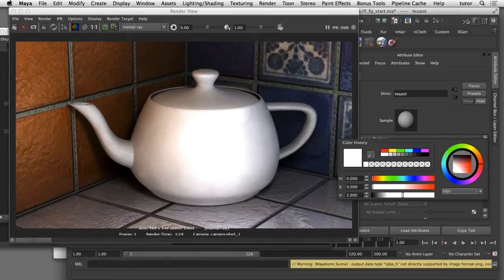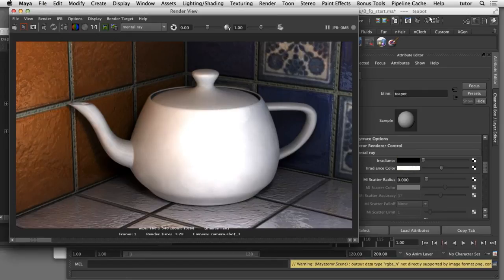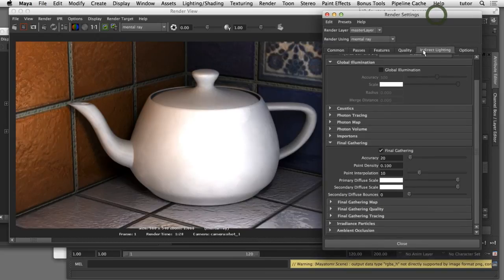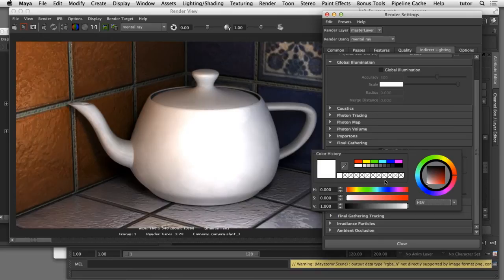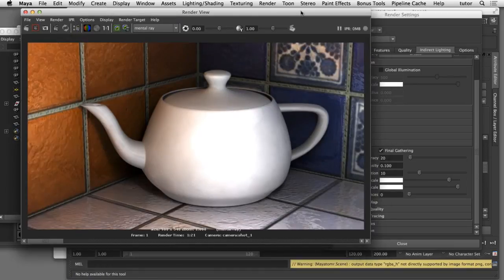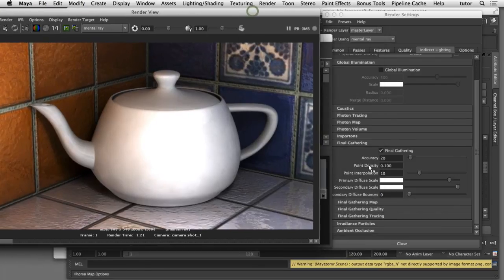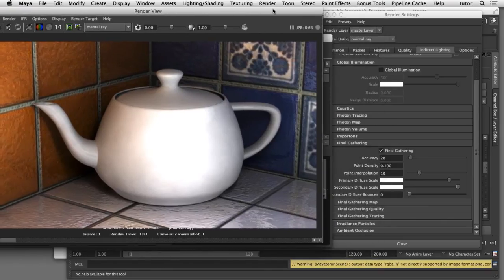That's a nice way to control how much Final Gathering contributes to each shader in your scene by controlling the Irradiance and the Irradiance Color. I'm going to drop the Irradiance Color back down to a value of 1. Now I'll show you one more way to control the Final Gathering contribution — in my render settings under the indirect lighting tab, I'll scroll down to the Final Gathering section and adjust the Primary Diffuse Scale. The default is a value of 1. If I type in a value of 2, that acts as a multiplier and increases the overall effect of the Final Gathering contribution to the entire scene.